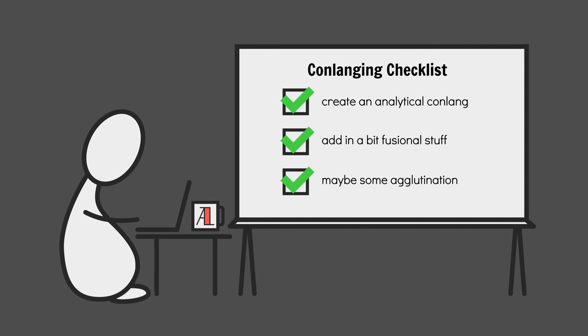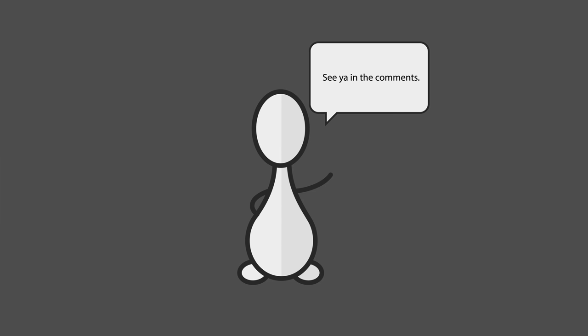So there you go, types of conlang done. Tell me, what type of languages have you been creating?